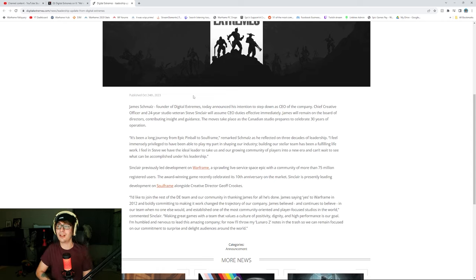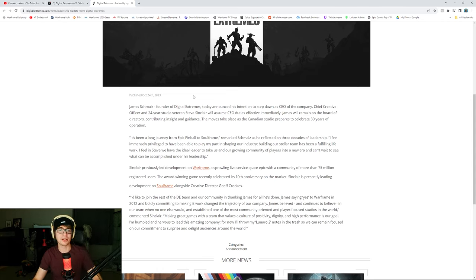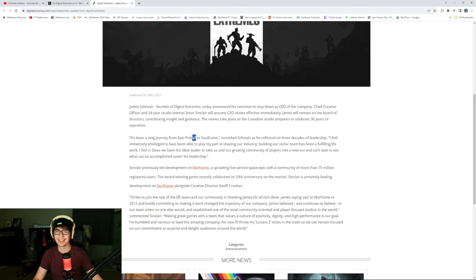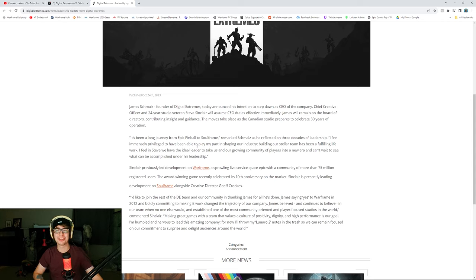Digital Extremes is slightly older than me. Good job. They're outliving me, clearly. It's been a long journey from Epic Pinball to Soulframe. Oh, Epic Pinball, OG, like, the first games were like pinball machine games. I love it.